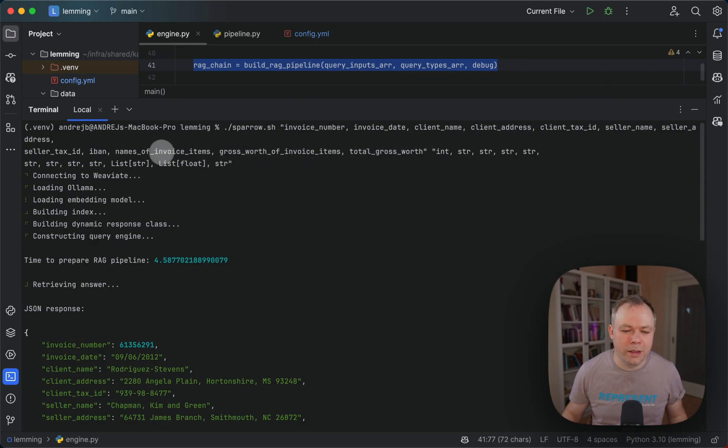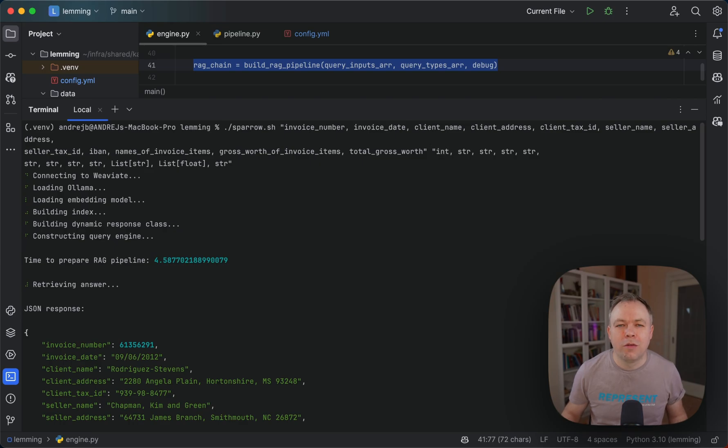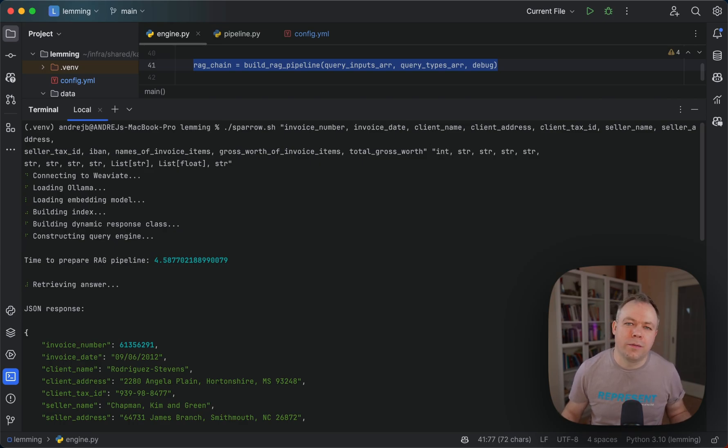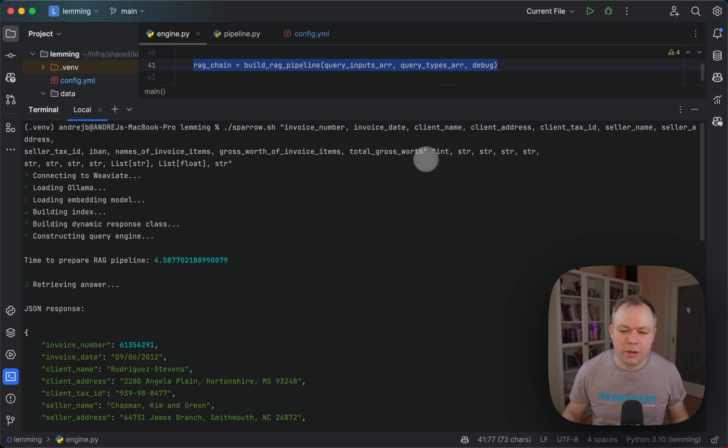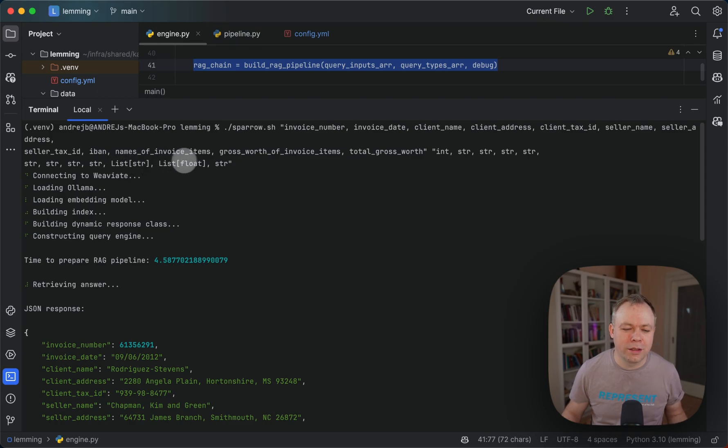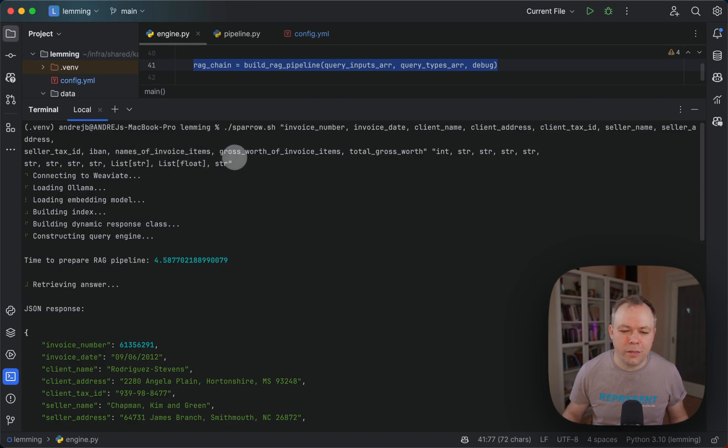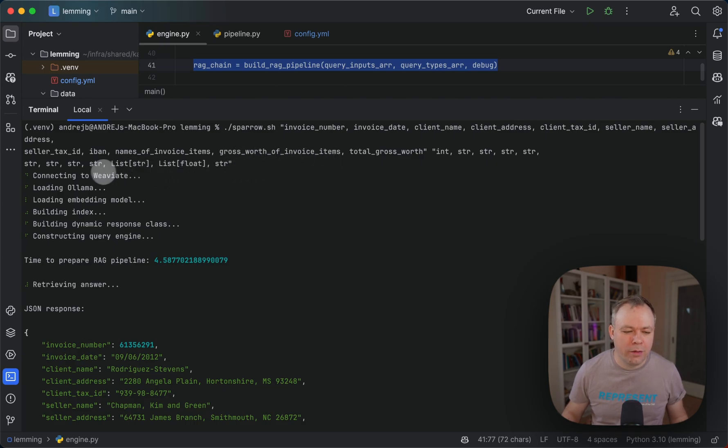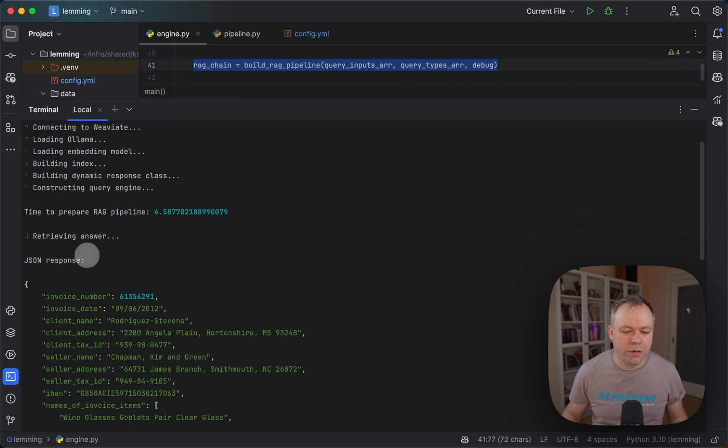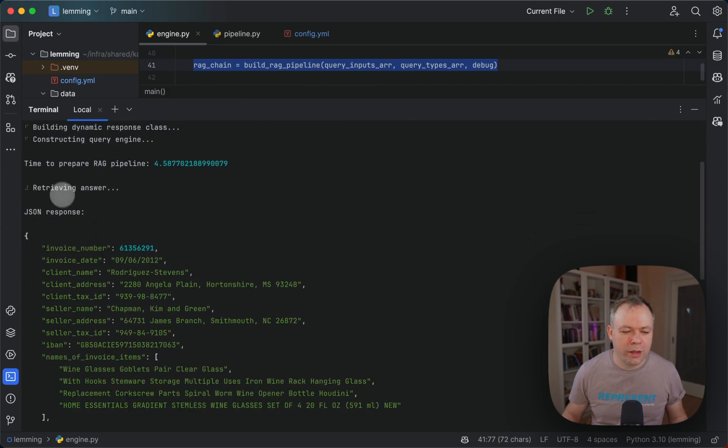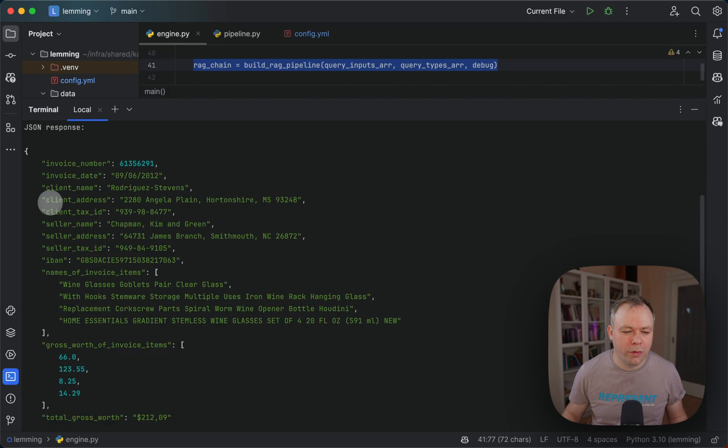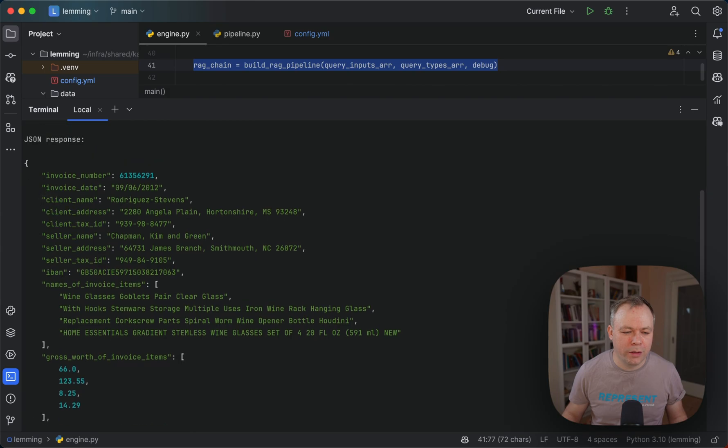Then it goes with types, so for each field to specify which type this field belongs. For example, this one is integer, string, and then I also have list of strings and list of floats. List of strings goes for names of invoice items, and list of floats goes for gross of invoice items. Then we execute the pipeline, construct the query engine for LLM index, retrieve the answer, and here we get the answer.